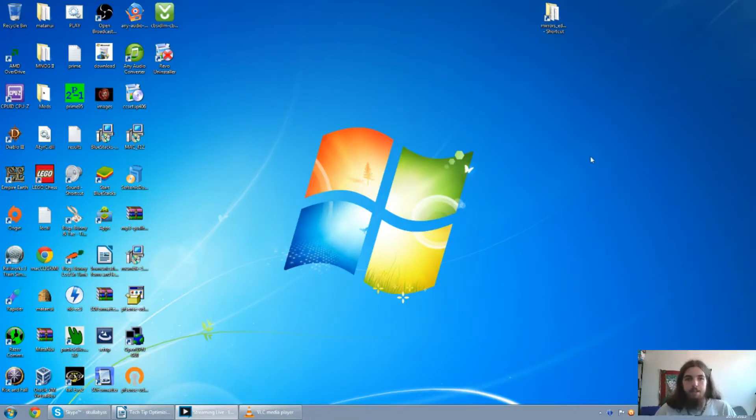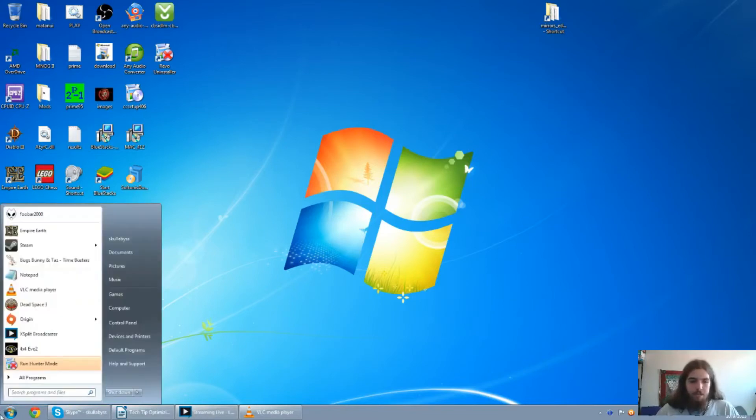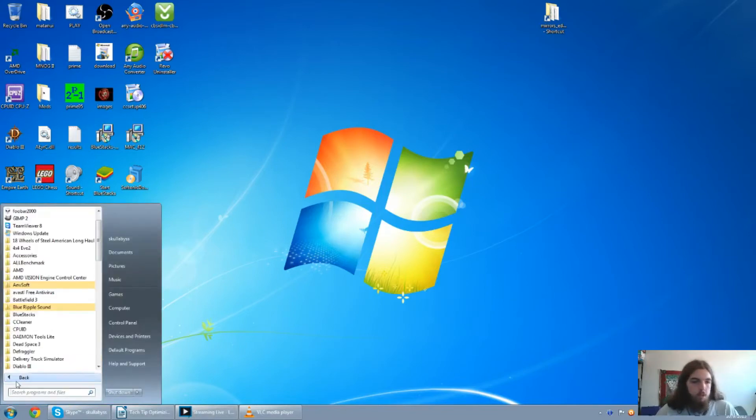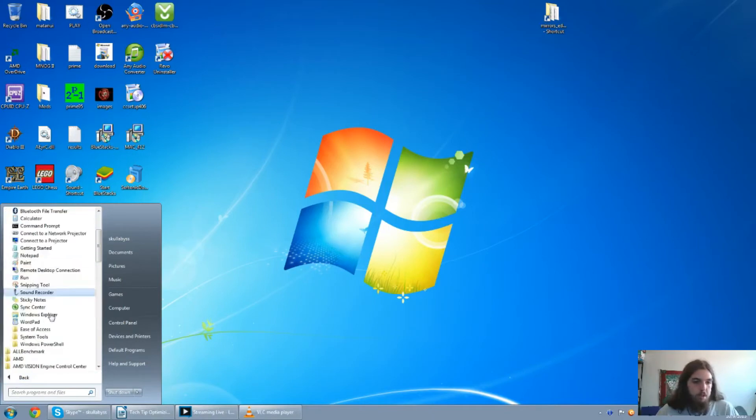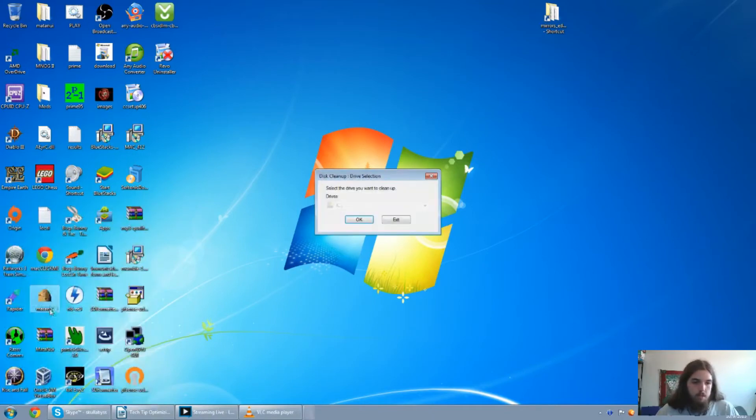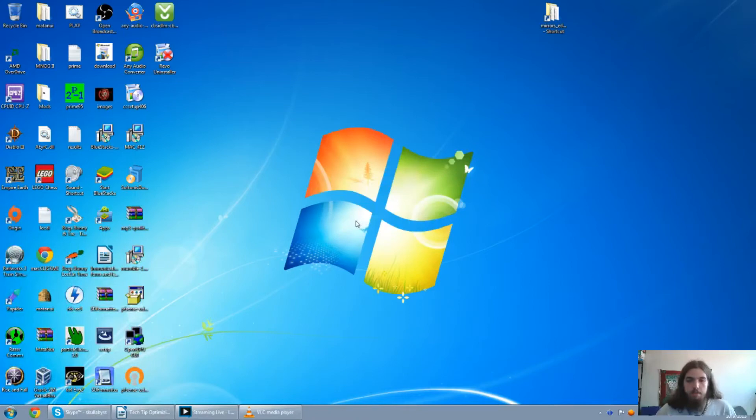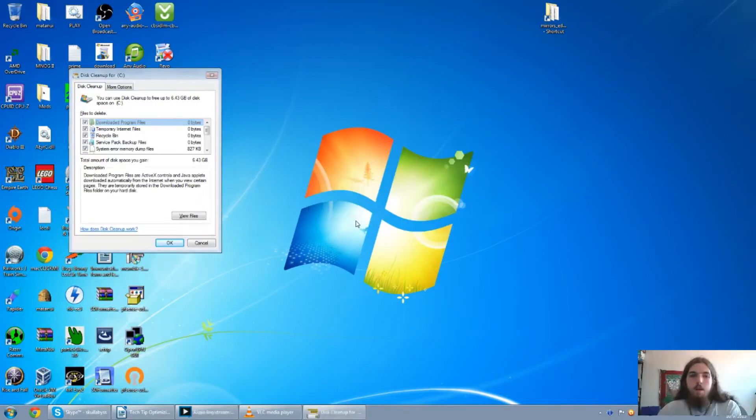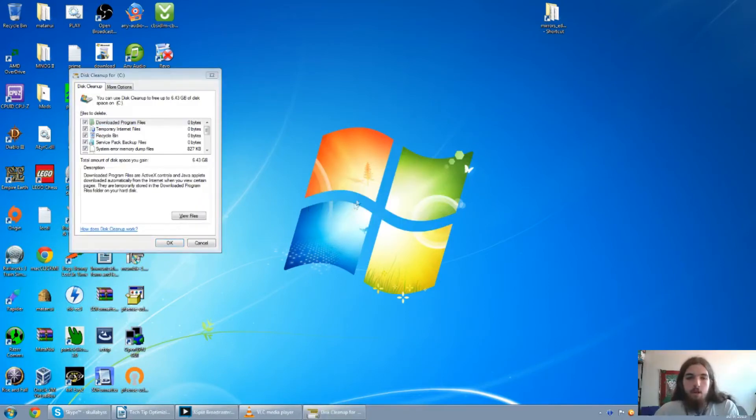Alright. The next utility I'll be going over is the Windows disk cleanup. Which is an obvious one because it's the one built into Windows. So just click on start all programs, accessories, system tools, disk cleanup. Go ahead and run that. This will probably take a little while. So I'm going to go ahead and pause right here.